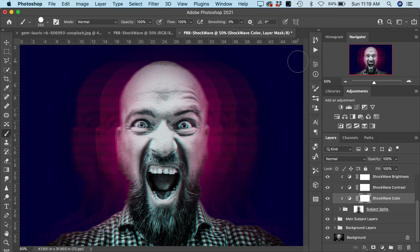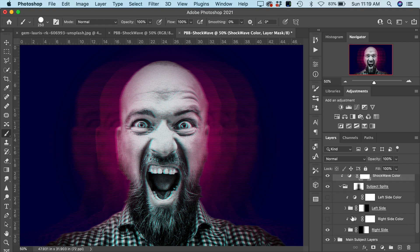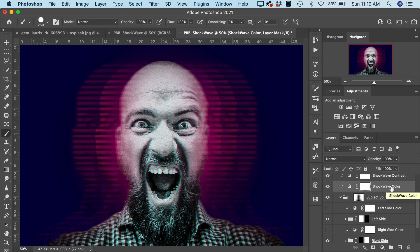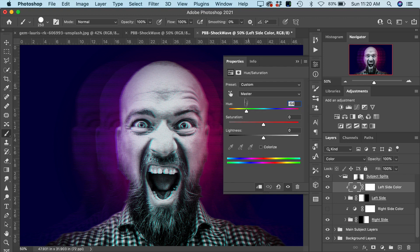If you want even more detail, you can go into the individual layers in the subject split layers group. Opening that up, we have a left side and a right side, and you can actually control the color of each side separately using the color adjustment layers — instead of using the shockwave color which affects all layers uniformly. To do so, turn on the visibility of the layer, then double-click the adjustment layer to make any adjustment you want. You can also adjust the saturation and lightness of these colors.